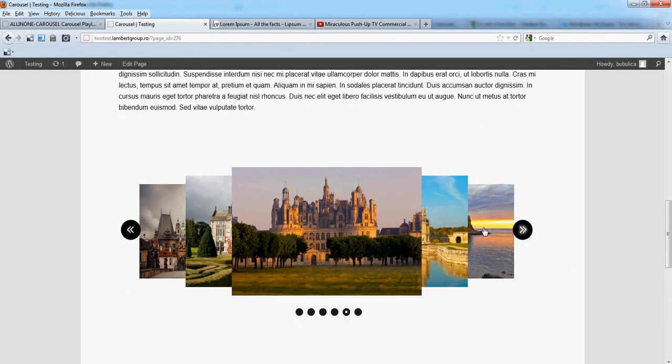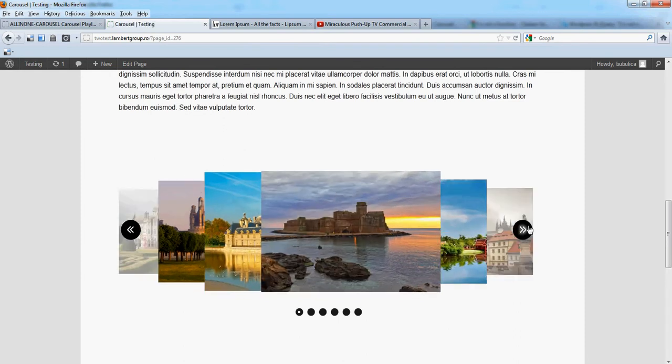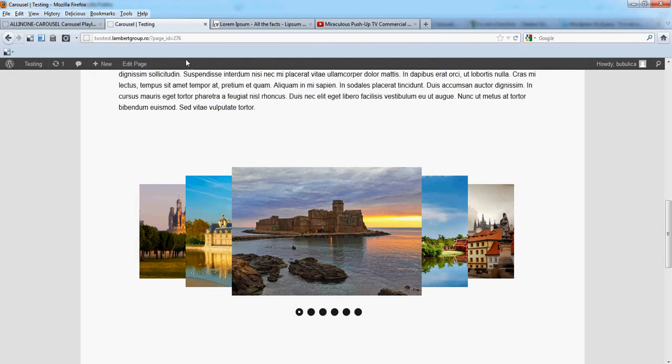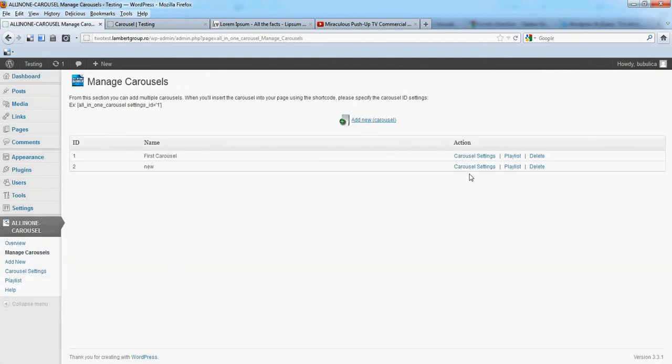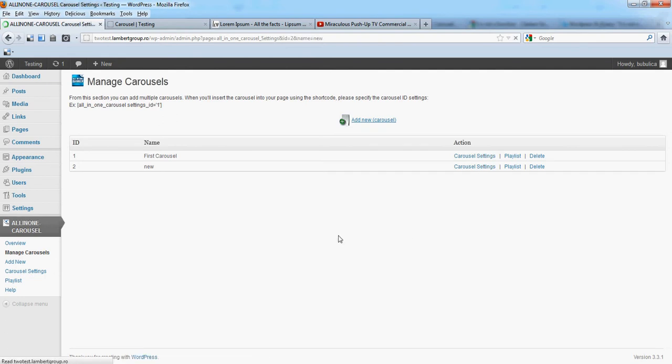For example, you can increase the space, the horizontal space between these images. So from manage carousels, go to change settings.